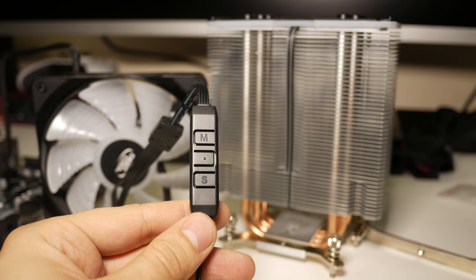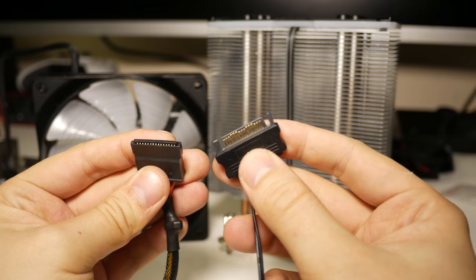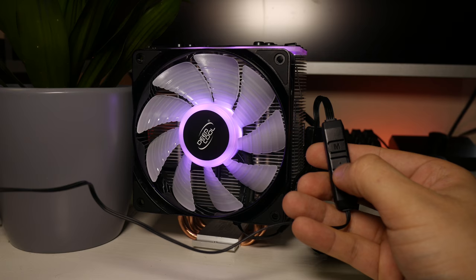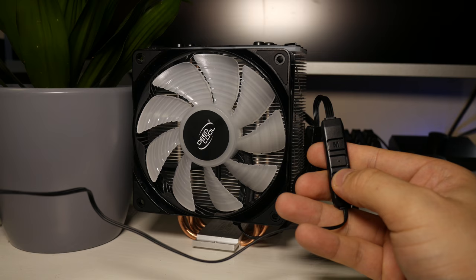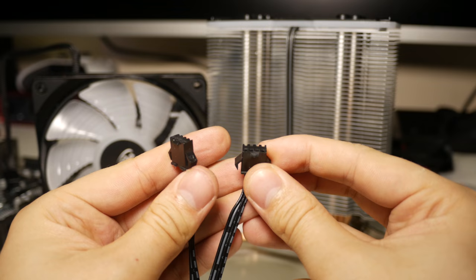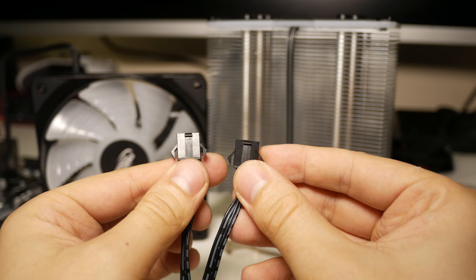The first is using the included controller that hooks up to a spare SATA port on your power supply. The controller offers buttons for various lighting modes, brightness, and speed of lighting effects. My only complaint about the controller is that it only has connections for two RGB devices. I find this odd as the cooler does come with extra clips for push-pull fan configurations.